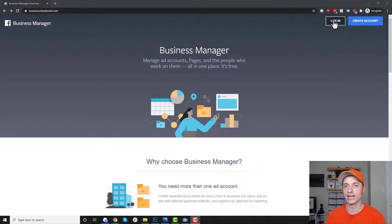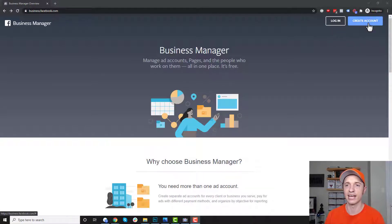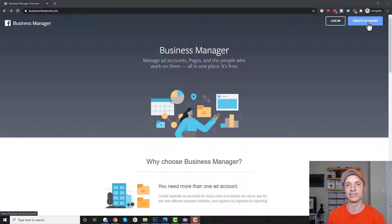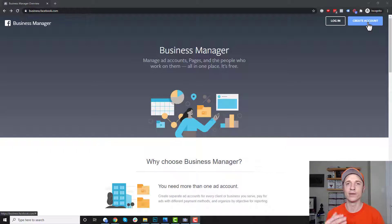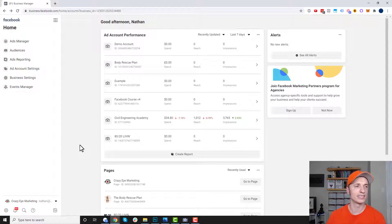You just want to log in to your personal account, then create an account. It's going to ask you a couple of questions — very basic business-related questions like what's your business name, what's your address, things like that. Go through that process and you'll be in the business settings area. Once you log in, you should come to a page that looks like this, where you see your different ad accounts as well as the pages connected to your business manager.